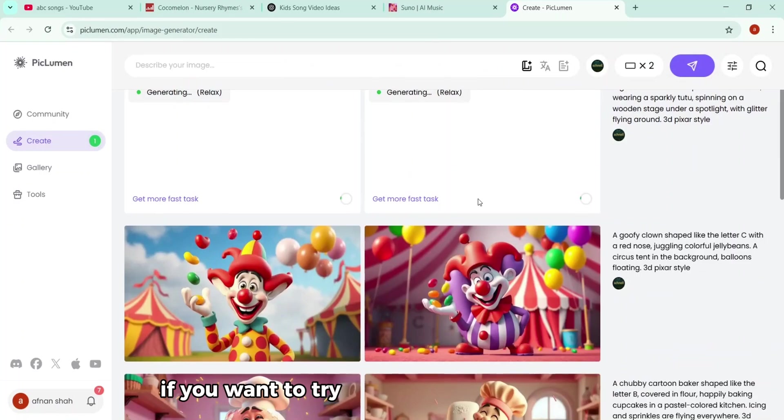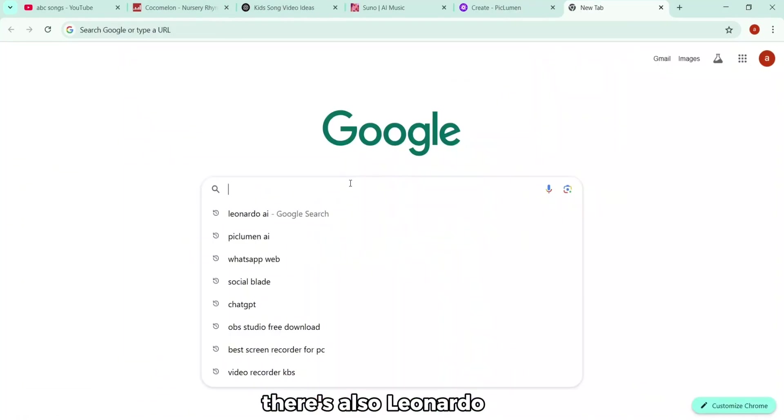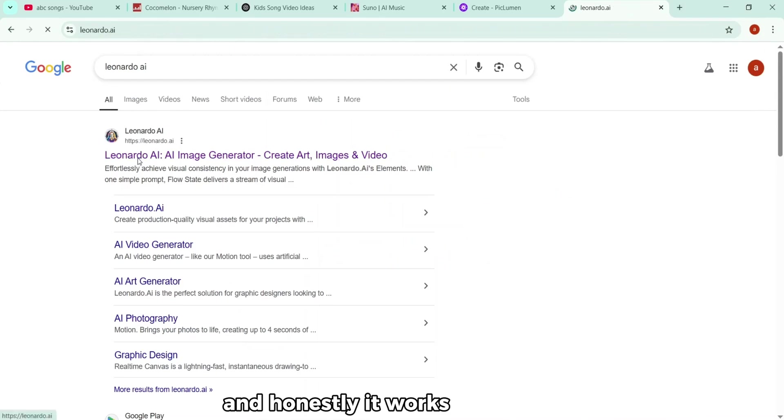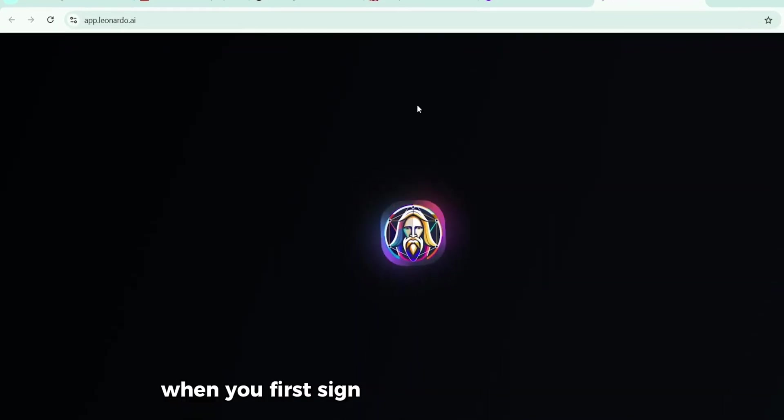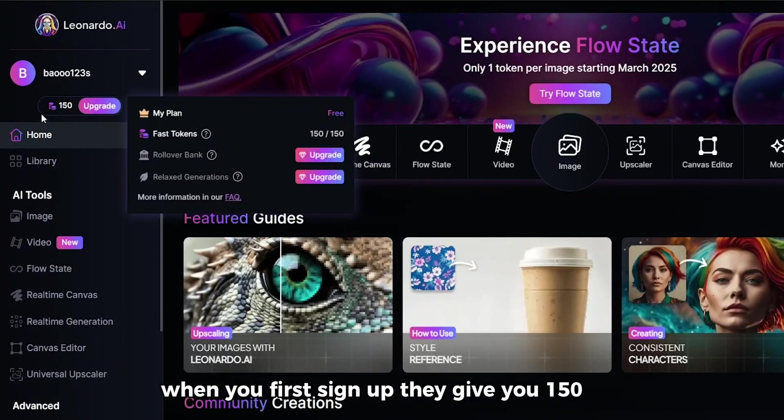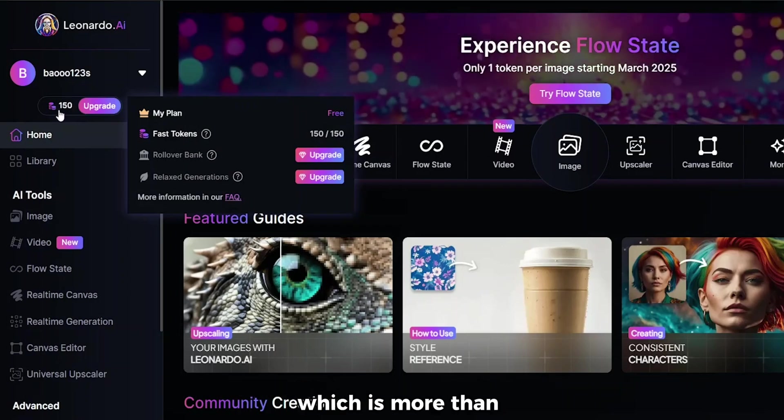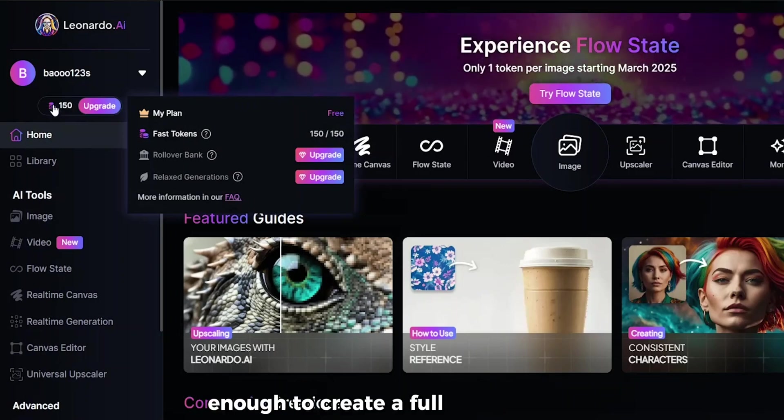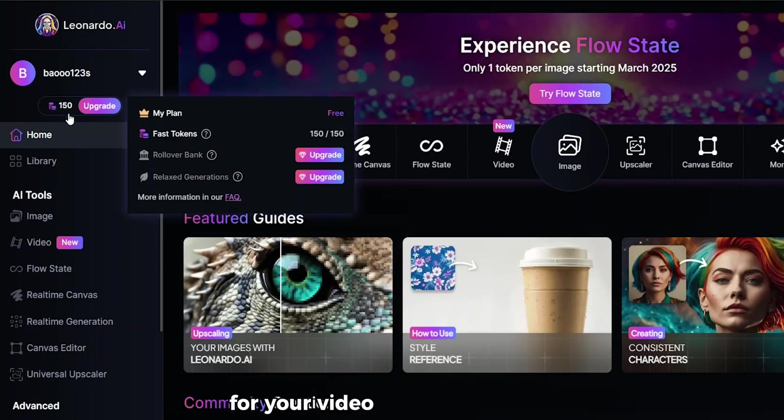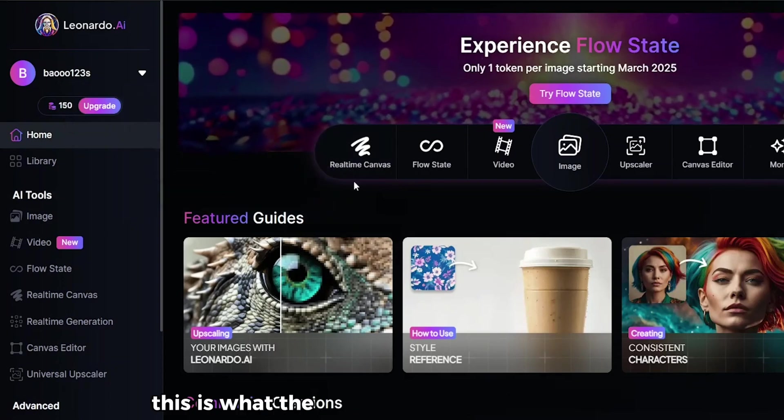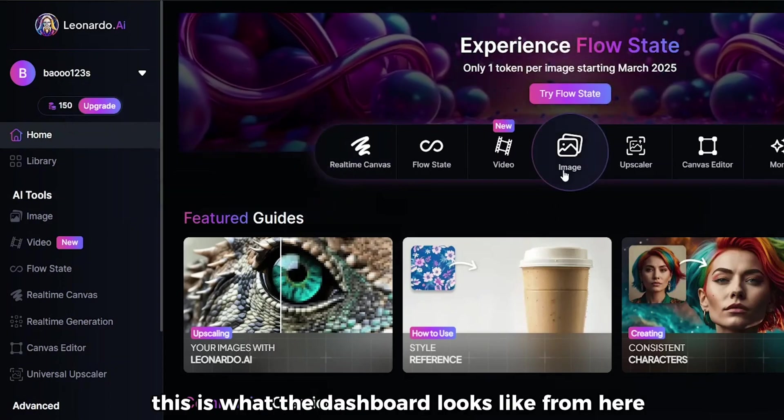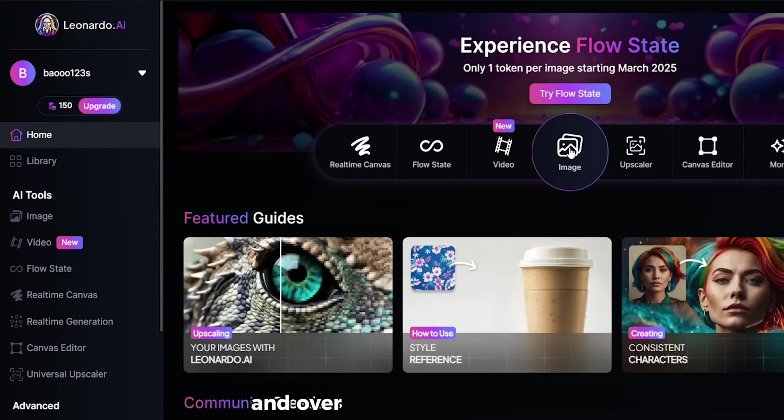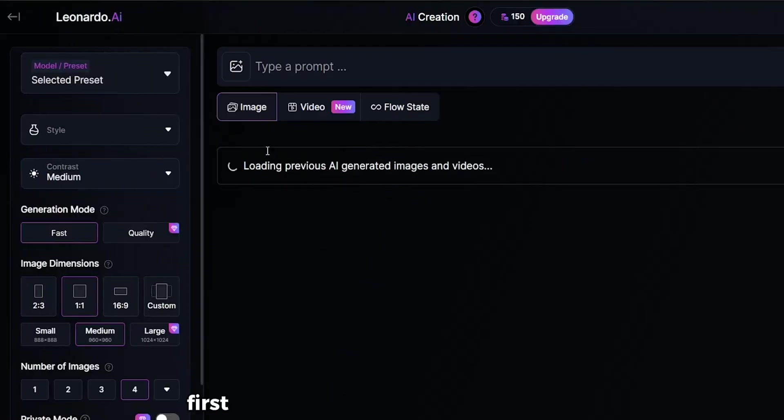Now, if you want to try another tool for generating visuals, there's also Leonardo.ai. And honestly, it works just as well. When you first sign up, they give you 150 free tokens, which is more than enough to create a full set of images for your video. So once you log in, this is what the dashboard looks like. From here, click into the Image Generation section, and over on the left sidebar, we're going to adjust a few settings.